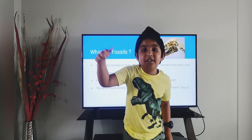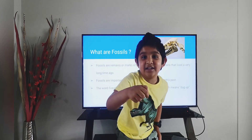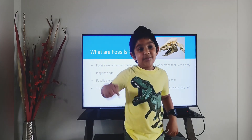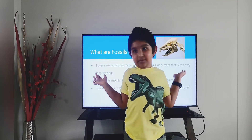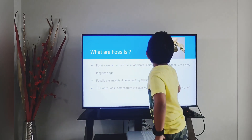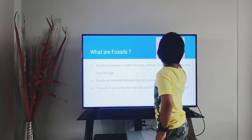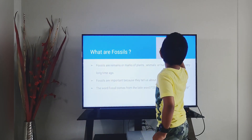If we keep digging deeper and deeper, then we could find a fossil. And I think this is a Tyrannosaurus fossil.